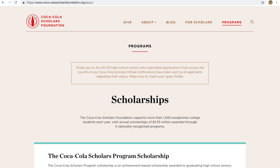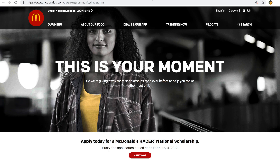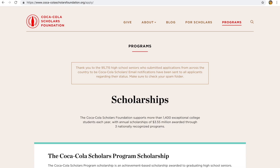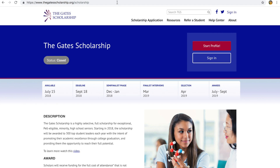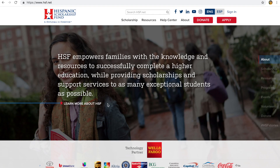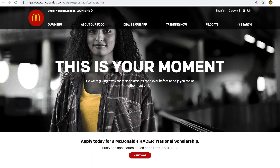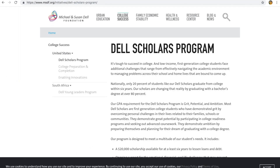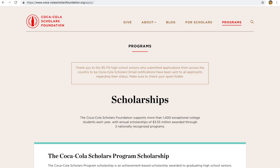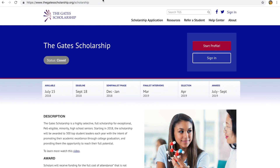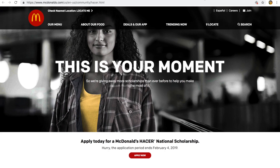These other scholarship links are the bigger ones: the Coca-Cola Scholars Foundation, the Bill Gates Scholars, the Hispanic Scholarship Fund, the HACER Scholarship from McDonald's, and the Dell Scholars Program. A lot of these are just for high school seniors, so if you're a high school senior, take advantage of these — I would apply again if I could.